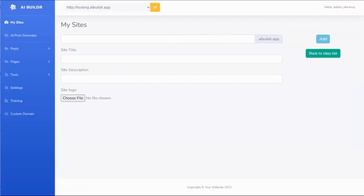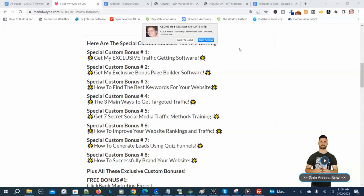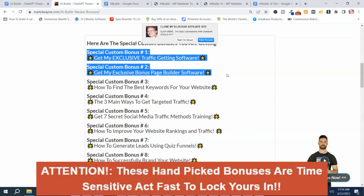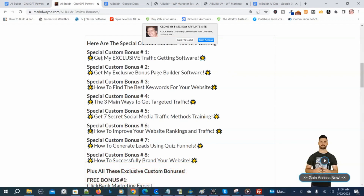Now we're back into the AI Builder members area. Before I go through the rest of the demonstration, I want to show you the handpicked bonuses I got for AI Builder. These are my special handpicked AI Builder Review bonuses — you're not going to get these anywhere else, and they're only available during the product launch. The first two bonuses are my exclusive traffic-getting software plus my exclusive bonus page building software.